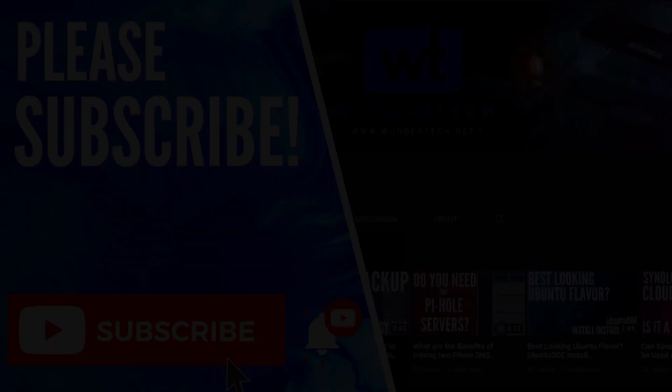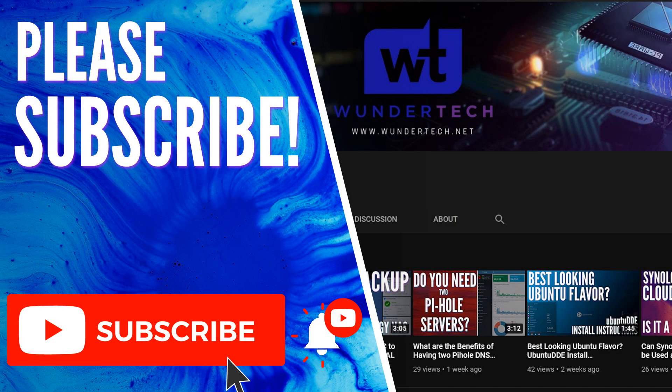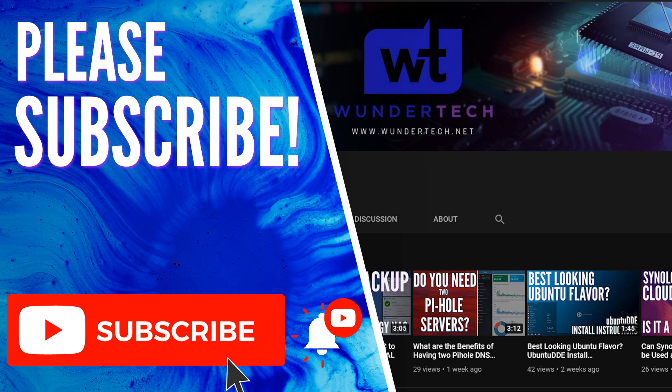So hopefully this video helped you guys out. If you have any questions, feel free to leave them in the comments. Please give the video a thumbs up and please consider subscribing to the channel. Thanks, guys.